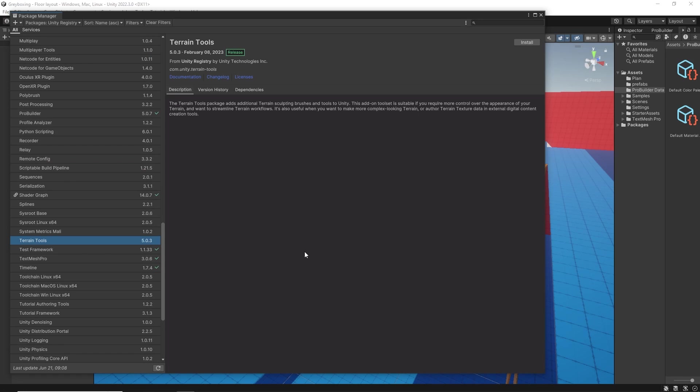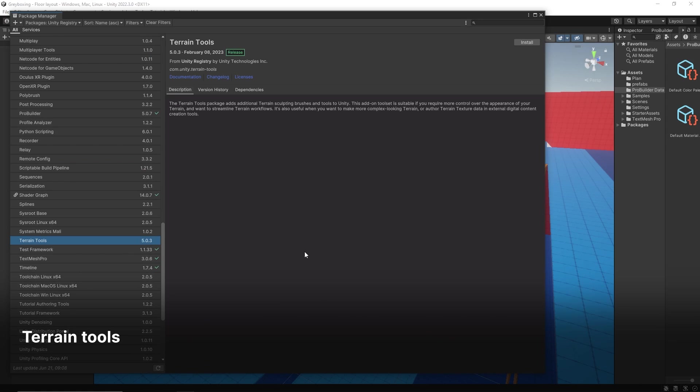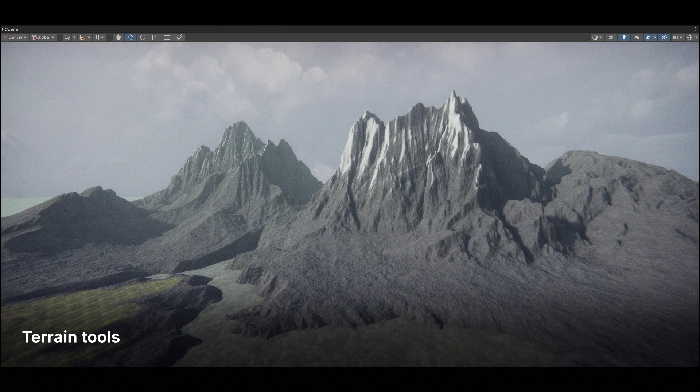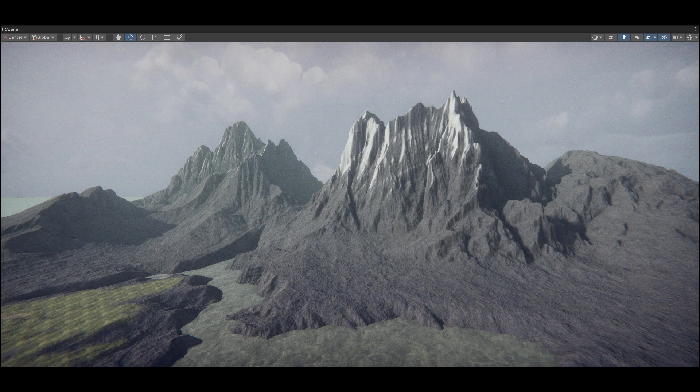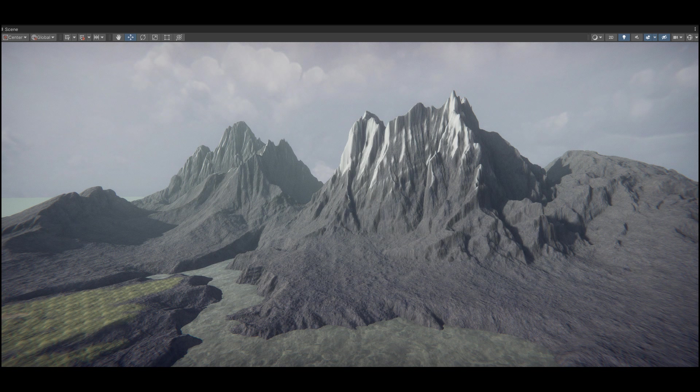The Terrain Tools Package has brush modifiers and alpha maps designed to make your level environments look professional and impressive, including realistic looking mountains, canyons, rivers and cliffs.